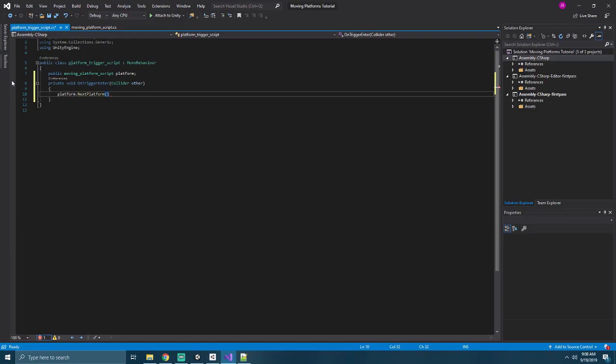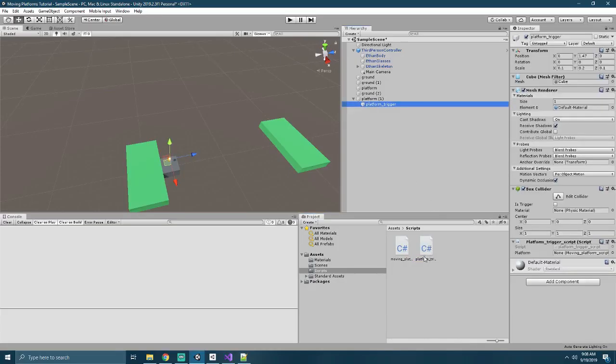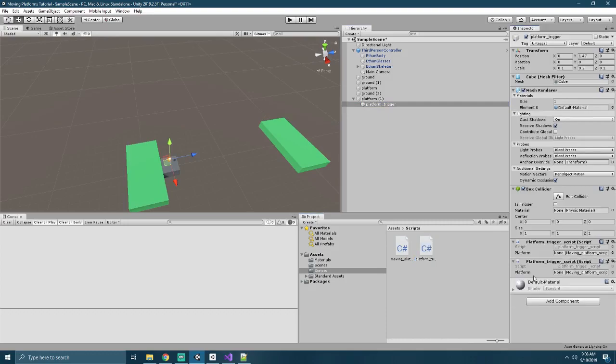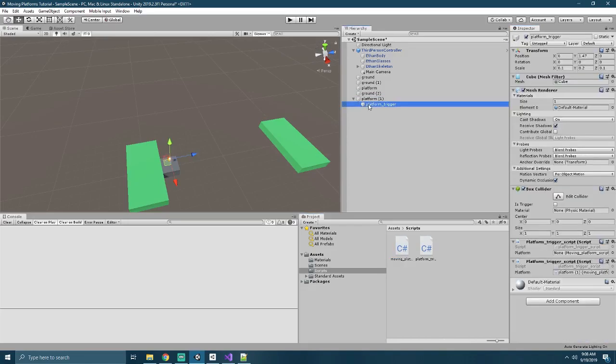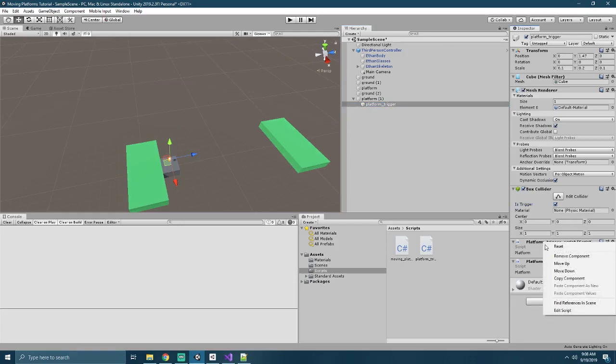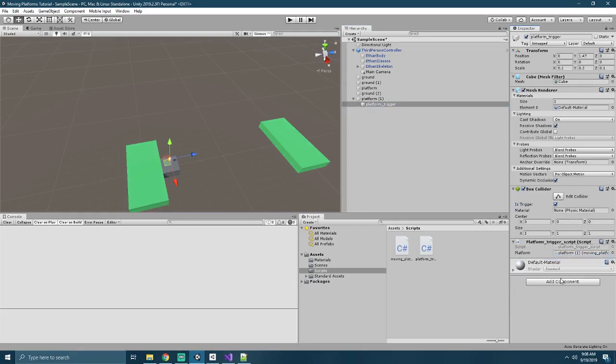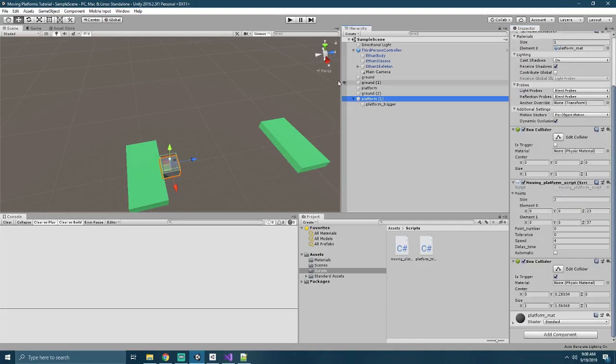Returning to Unity, we'll attach this script to our platform trigger, and we'll associate the platform with the target on it. Finally, we'll make sure that the platform trigger is marked as a box collider. Looks like we've accidentally set a second script there, so we'll remove one of them. Let's go ahead and test this.